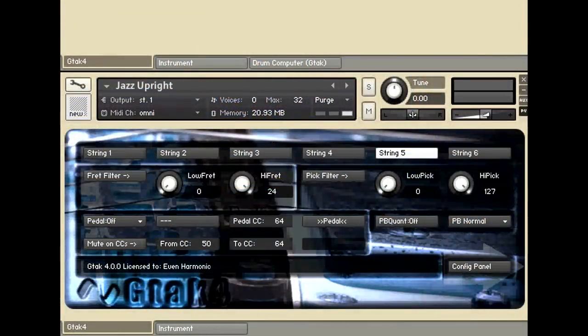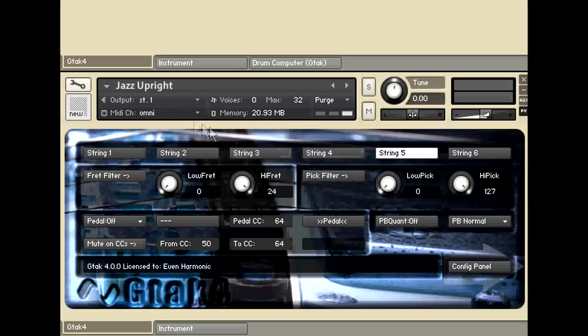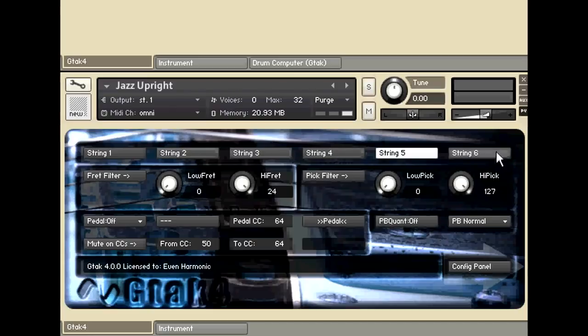So here's the setup I used in that little demo. First of all I've got a jazz upright bass and I've turned off all of the strings except for the fifth string.